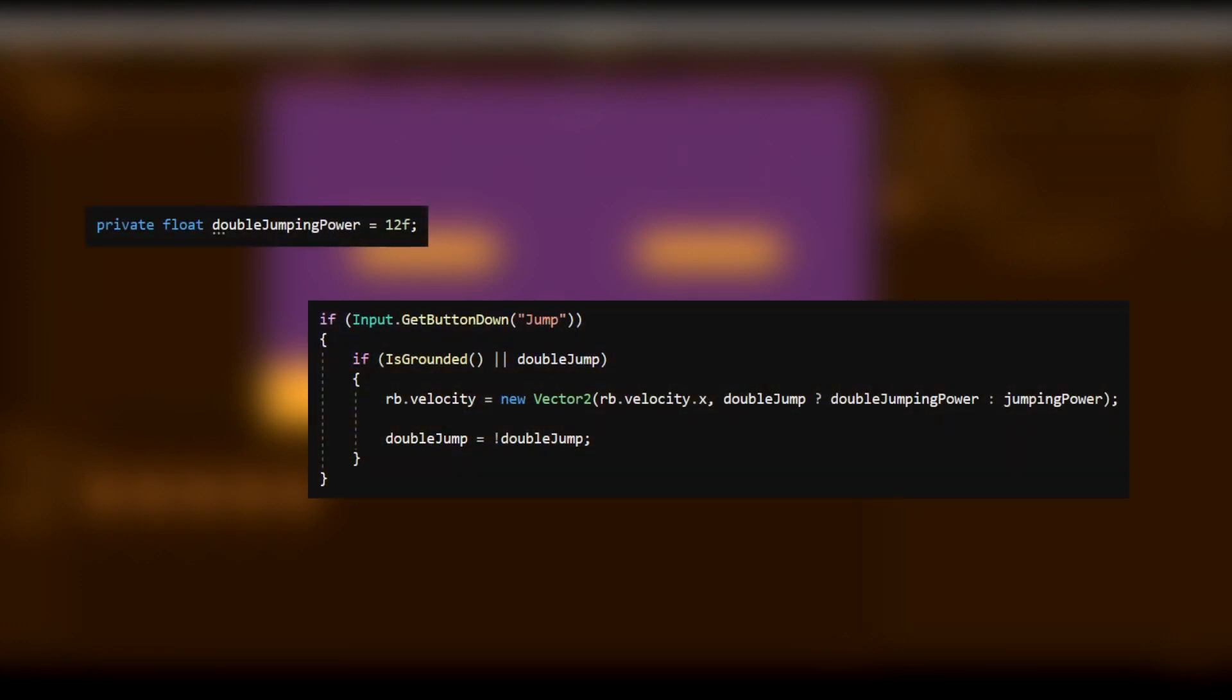By the way if you'd rather have a slightly weaker second jump add another private float called double jumping power and change your player's vertical velocity depending on whether double jump is true or false.